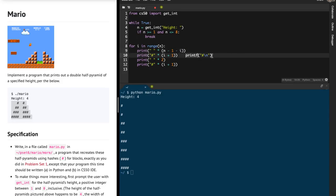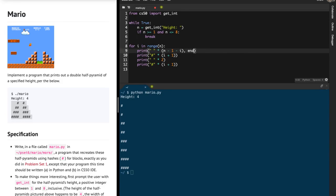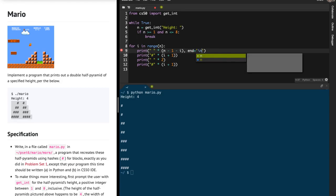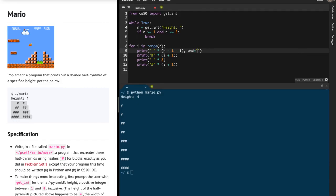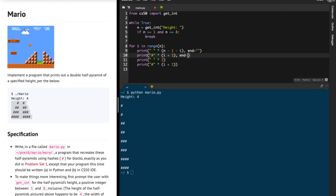To tell the print function not to append that backslash n, we can provide the end parameter. By default, end is backslash n, but you can change it to an empty string — so end equals empty string — meaning append nothing at the end. Also, in Python, double quotes and single quotes mean the same, but you should be consistent within a single program — that's considered better design.